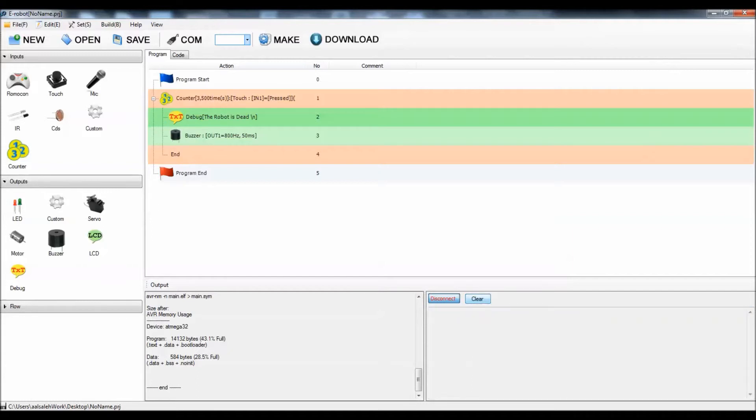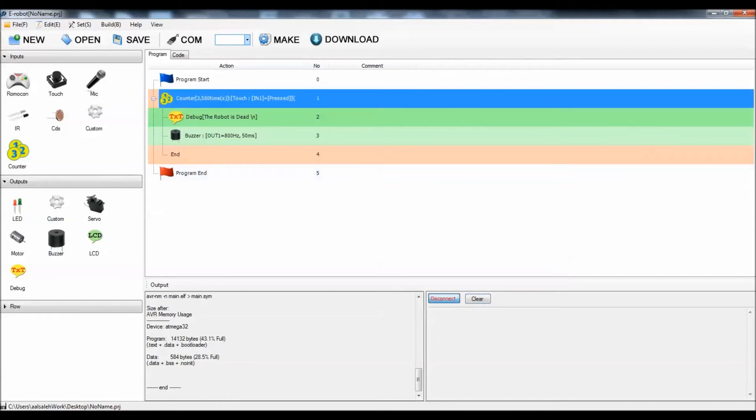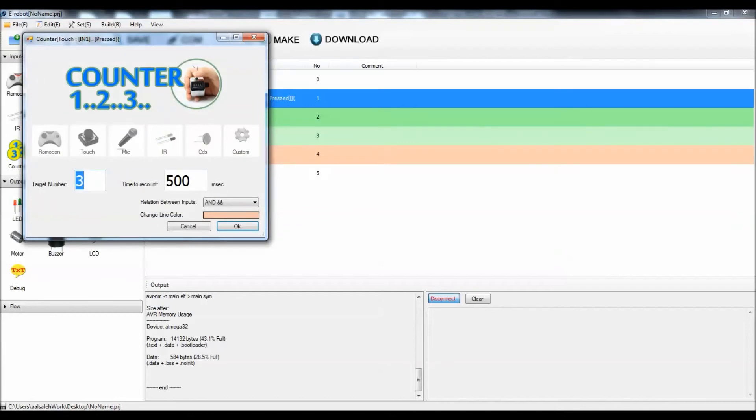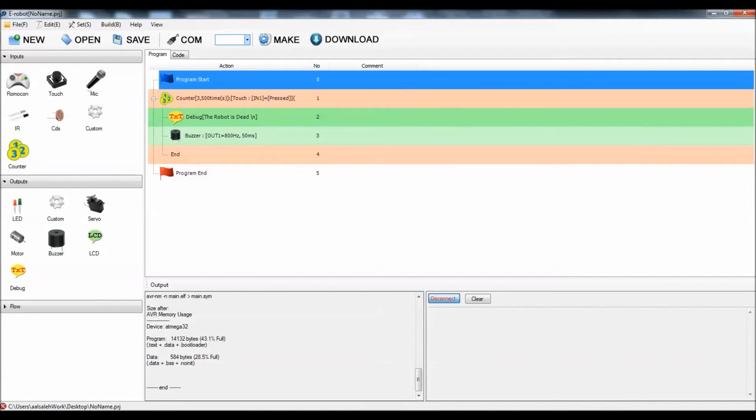One important and very useful piece of information is to use the custom input. The custom input enables you to find and count the negative and positive edges, as I'm going to explain in the next video.